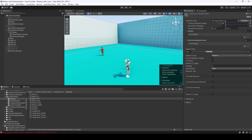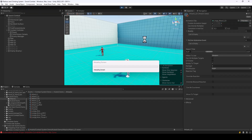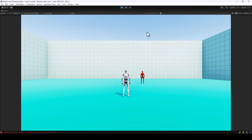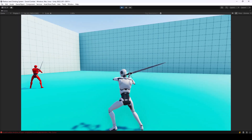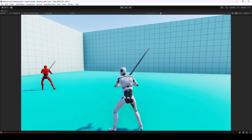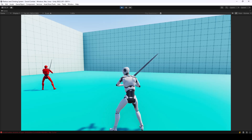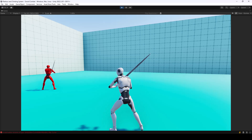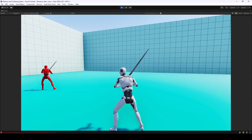If I set the speed to something like two, then the attack animation will be twice as fast. Let's try that. You can see that the attack animation was a lot faster.